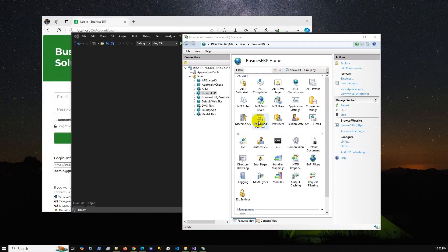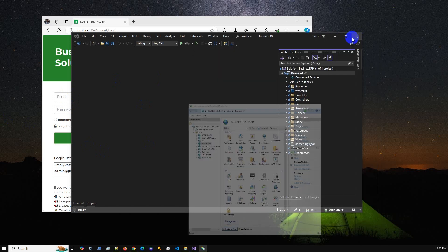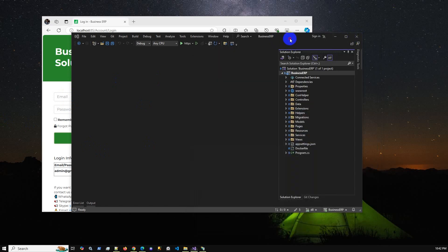Hello again, welcome to another new video. In this video I'm going to explain how you can deploy your ASP.NET MVC application on IIS. Before hosting or deploying your application, you have to follow a few steps.